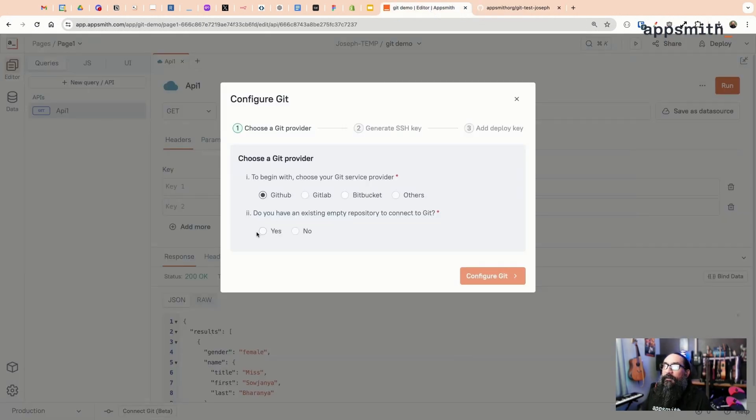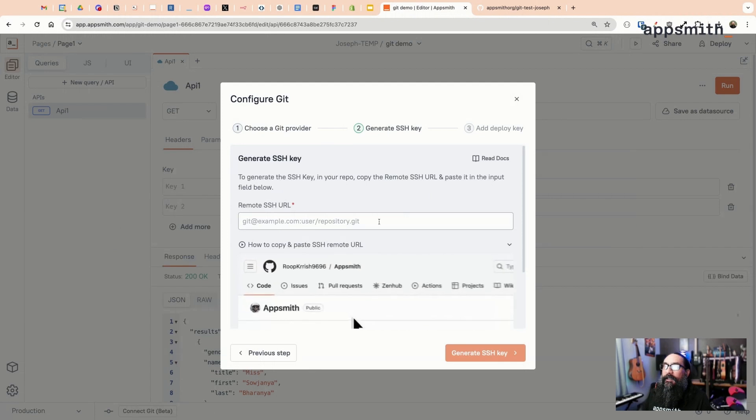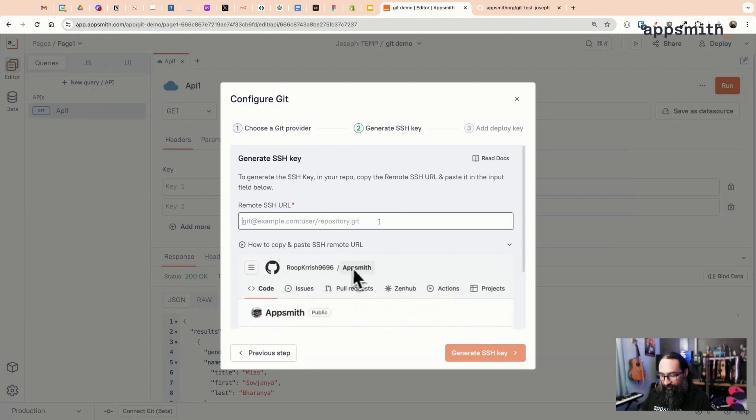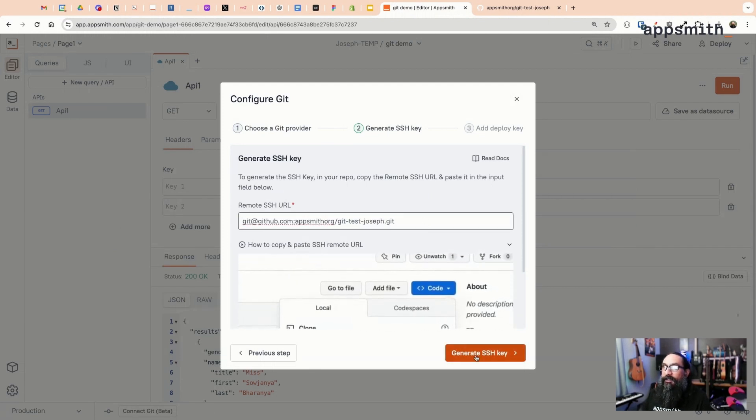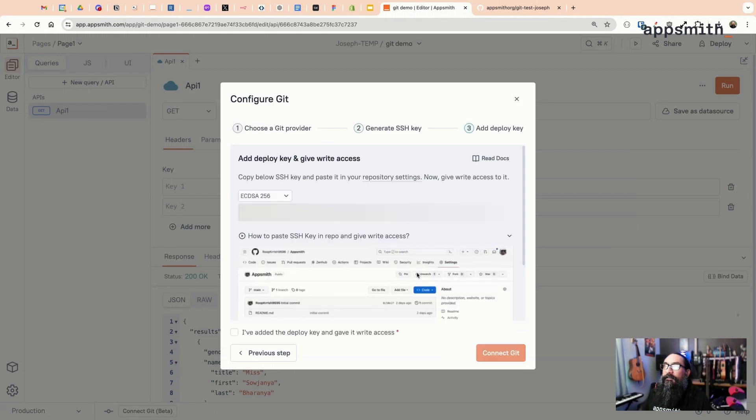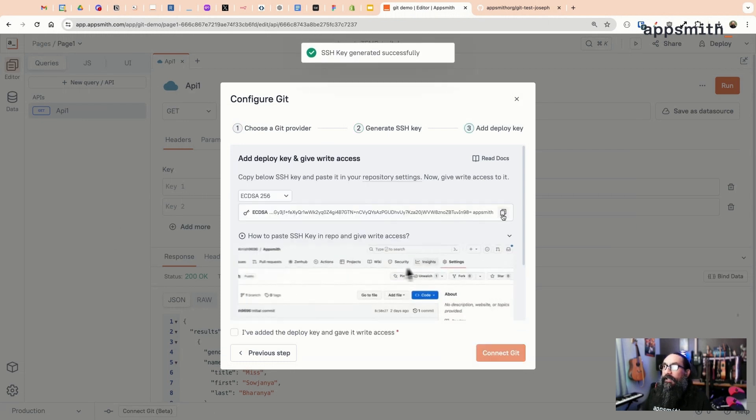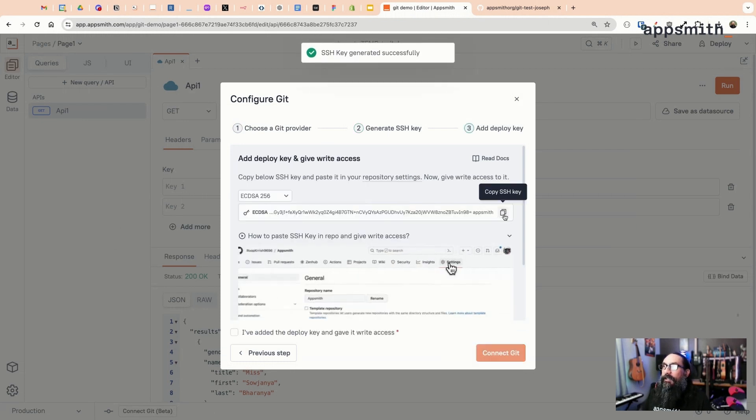We'll say yes, we have an empty repo, and then paste that URL here and use that to generate the key.